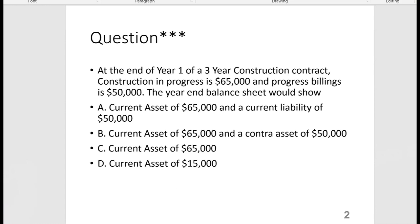In the previous question, Construction in Progress was greater than Progress Billings because the construction costs plus the profit recognized to date exceeded what was billed out, and that shows up as a current asset on the balance sheet for $15,000.